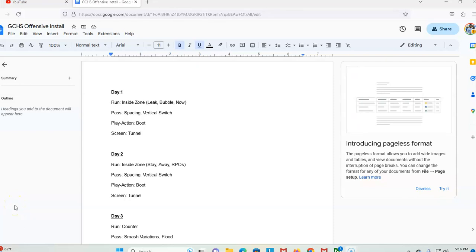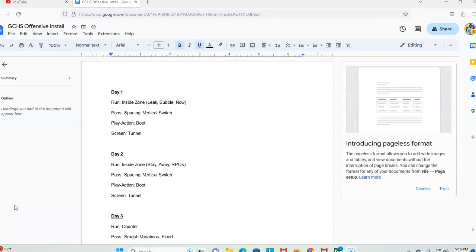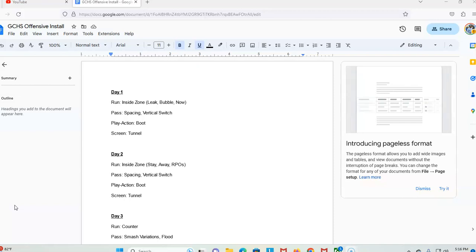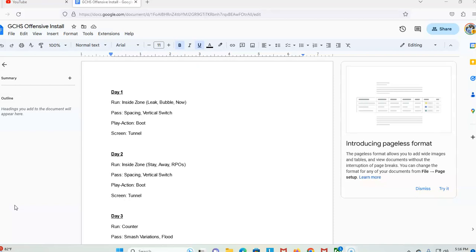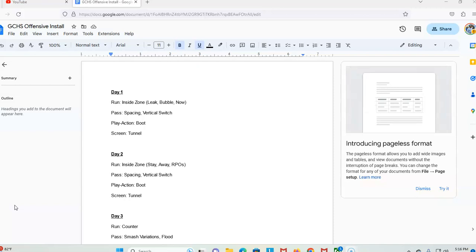Alright guys, I'm back with another episode of So You Want to Be an OC. I was gonna talk about passing game, but I got a message talking about summer and fall install, so I want to talk through that because I thought that was more important as we get ready to hit the summer.